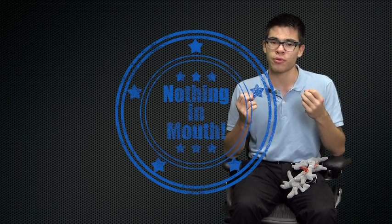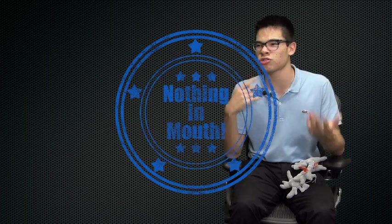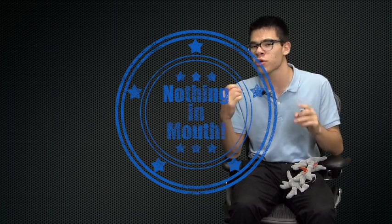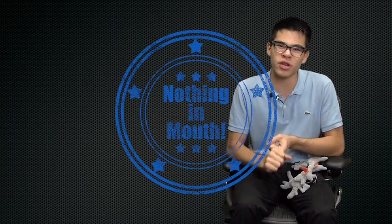Now contrary to popular belief, you do not want to put something in their mouth. Some people say you can swallow your tongue, you can choke on your tongue. No, you don't want to put something in their mouth. First of all,